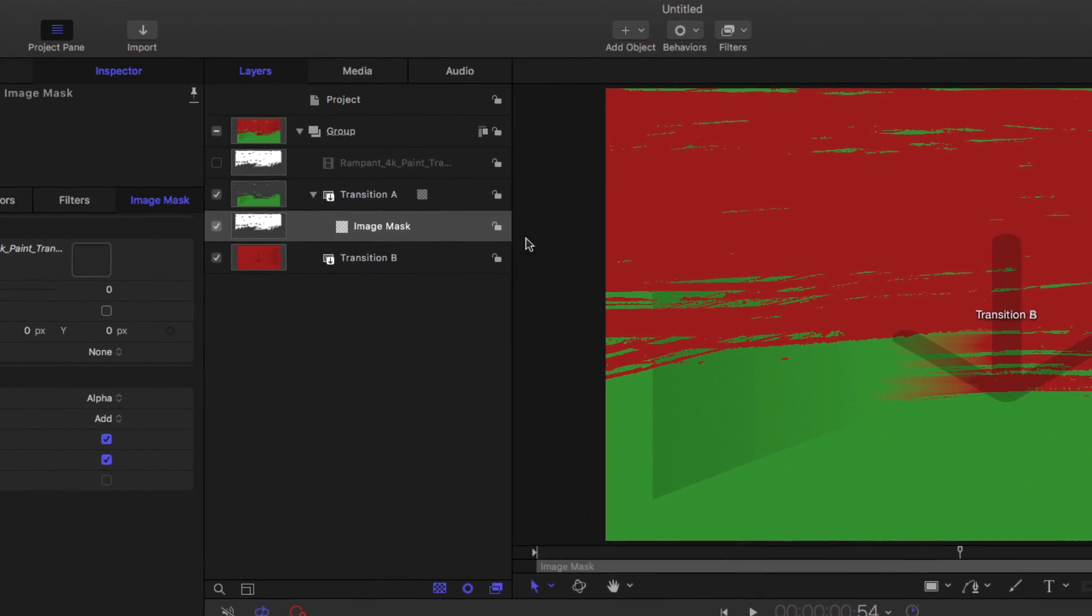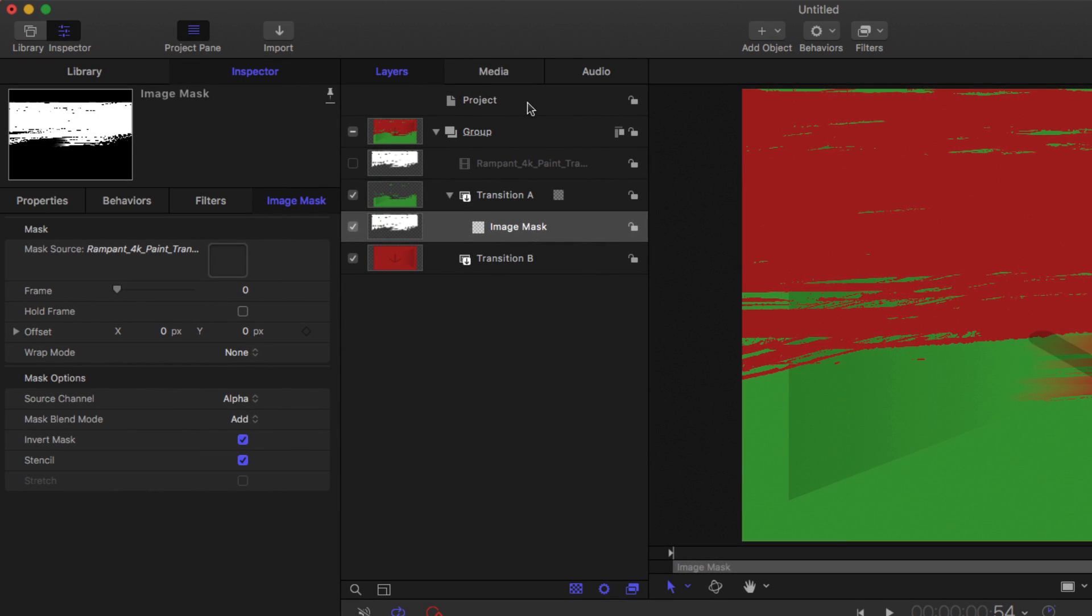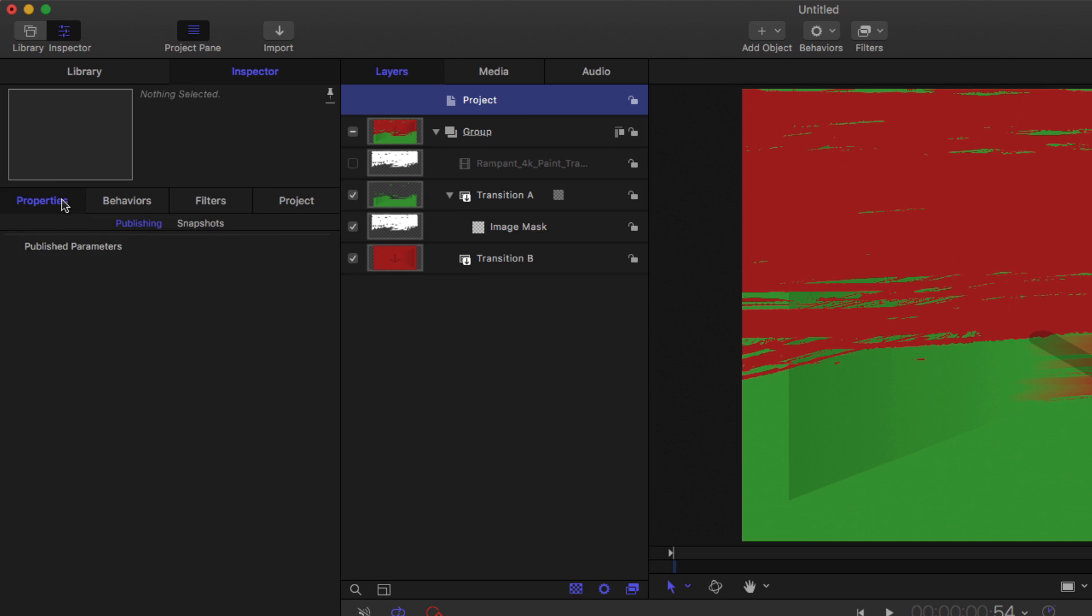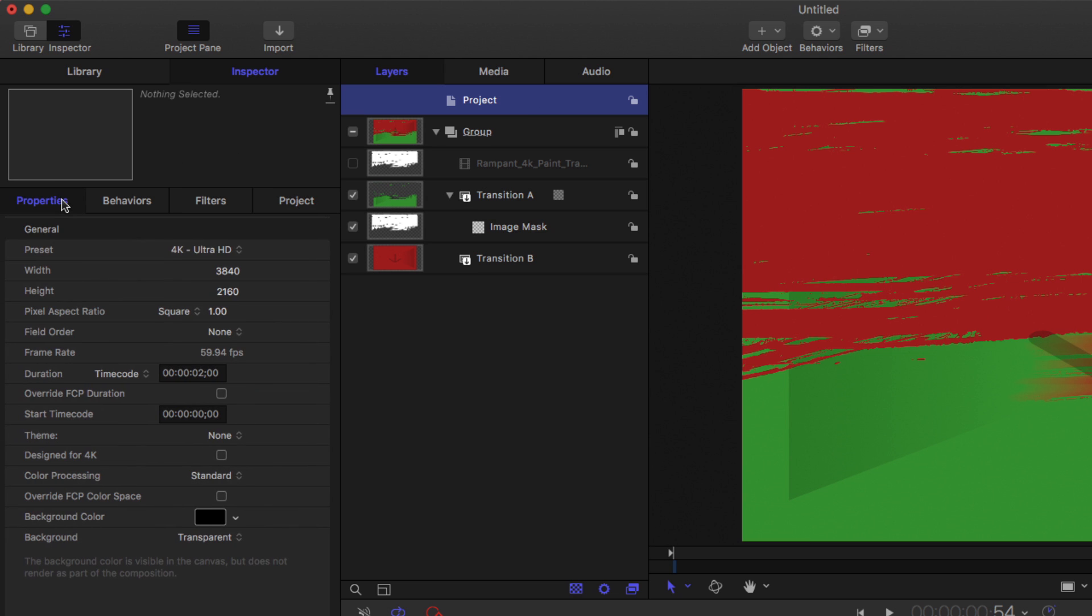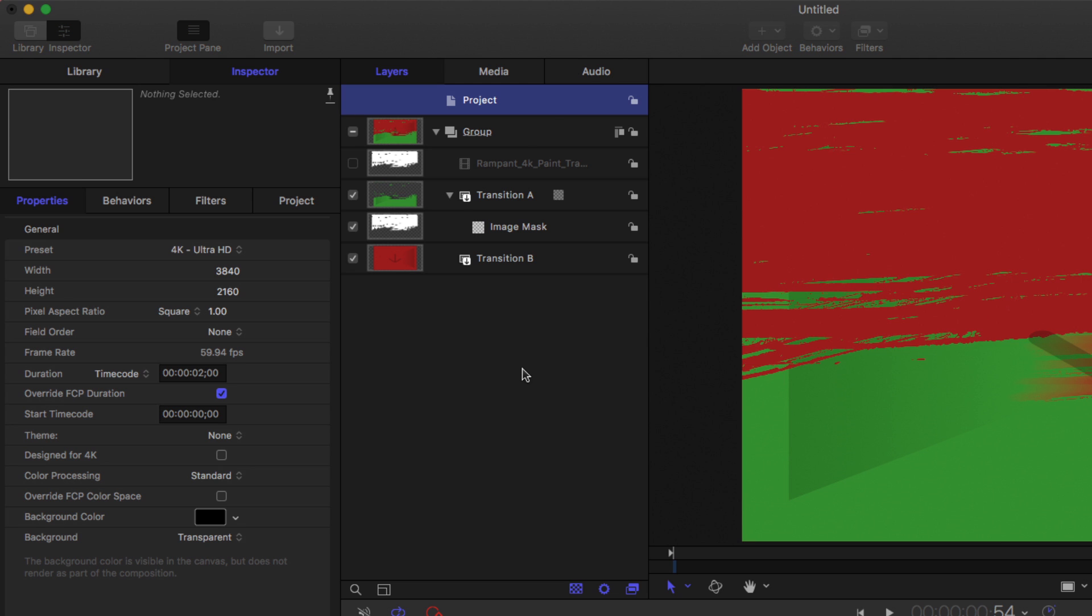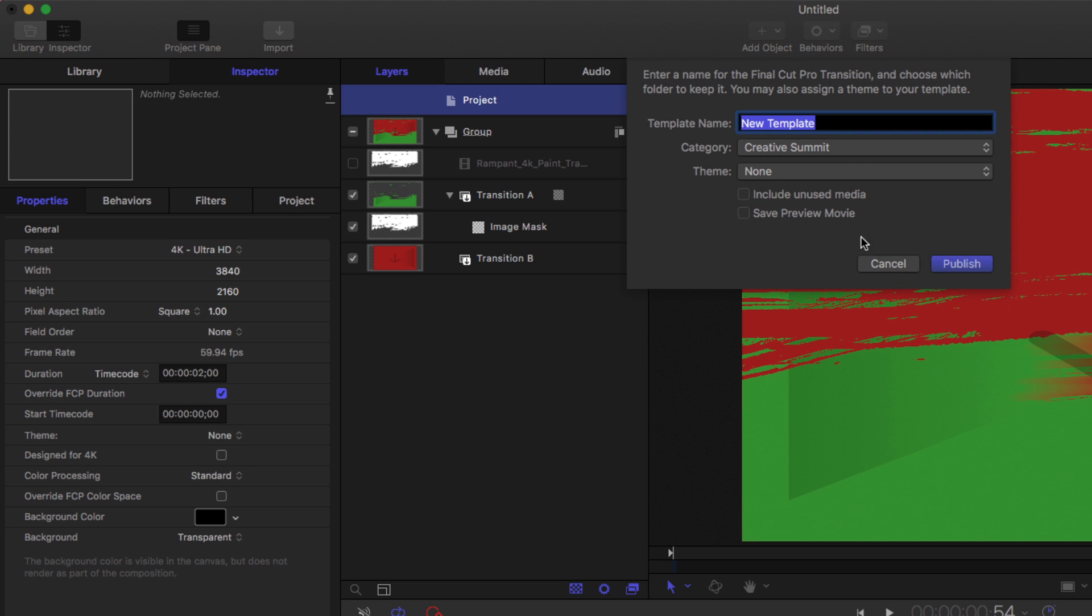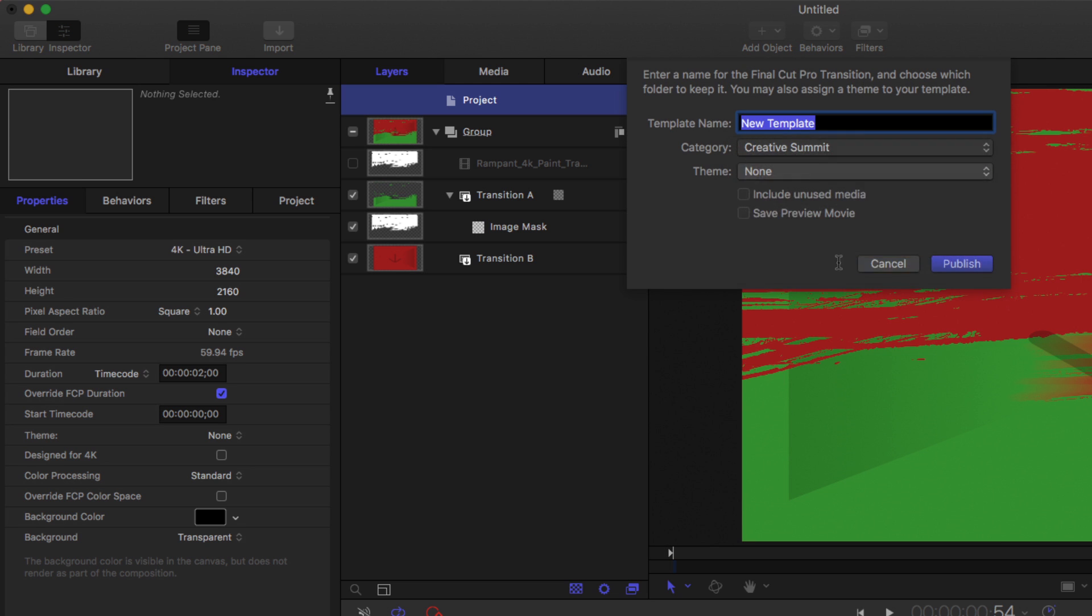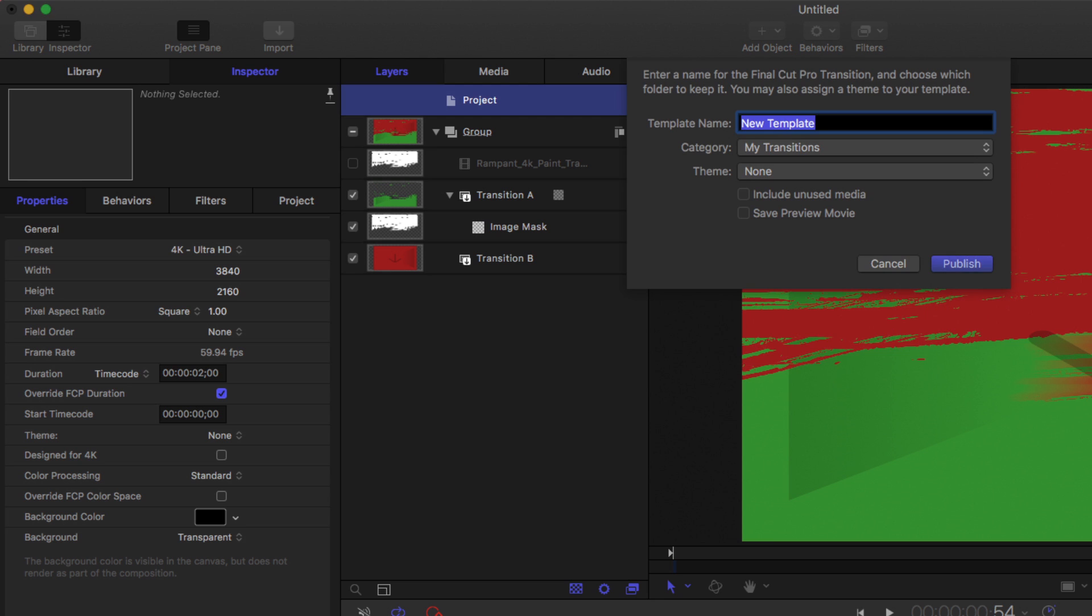One more step is to select the project, go to the Properties Inspector, and check the Override FCP Duration checkbox so that the default duration of this transition will match this project. I'll press Command-S to save. I'll create a new category and give this transition a name. Then click Publish.